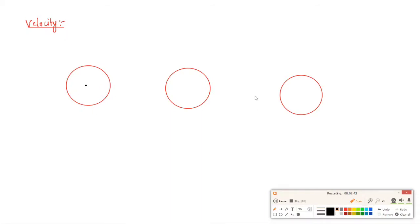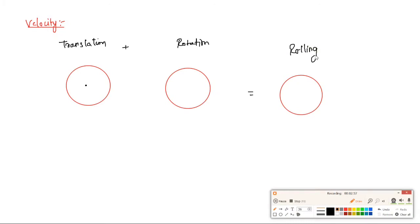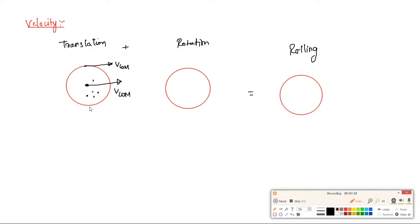Translation plus rotation gives rolling motion. For translation motion, the velocity is the center of mass velocity, v_com. In a rigid body, each and every particle moves with the same velocity, which is the velocity of the center of mass.